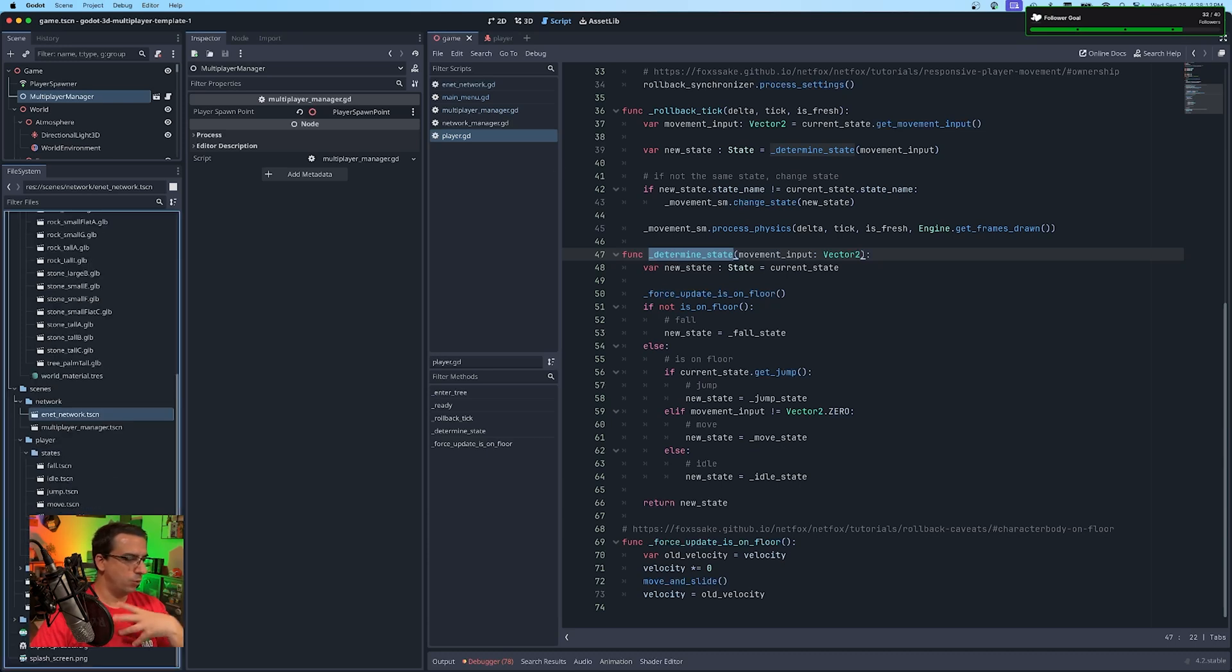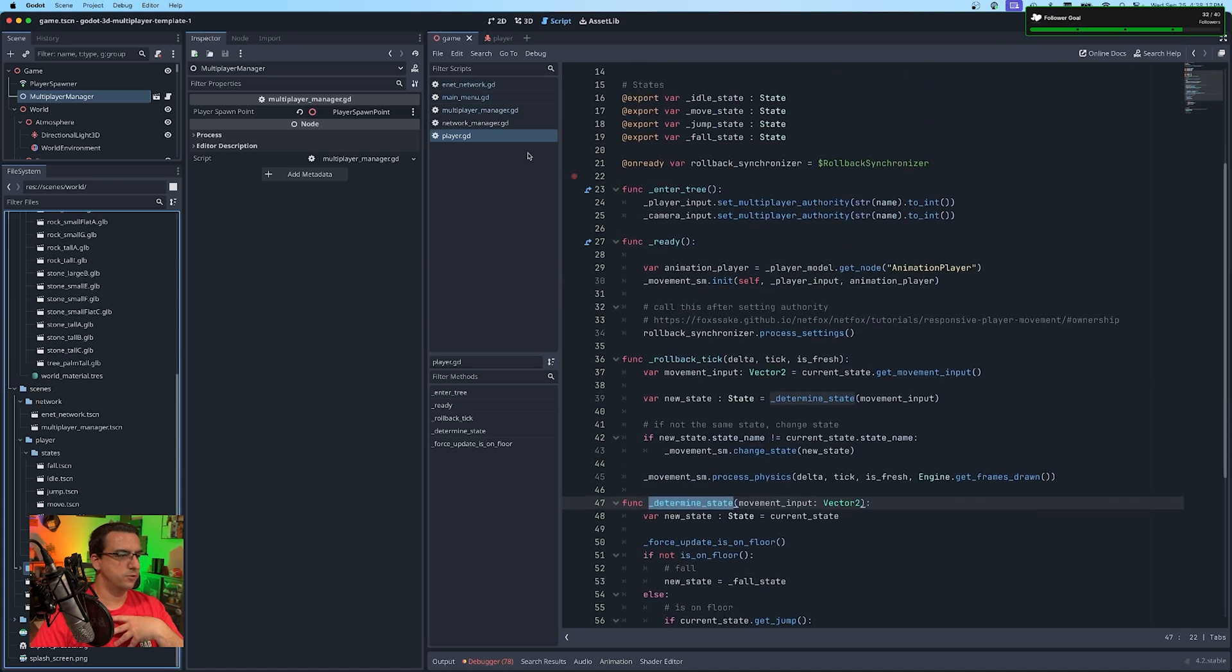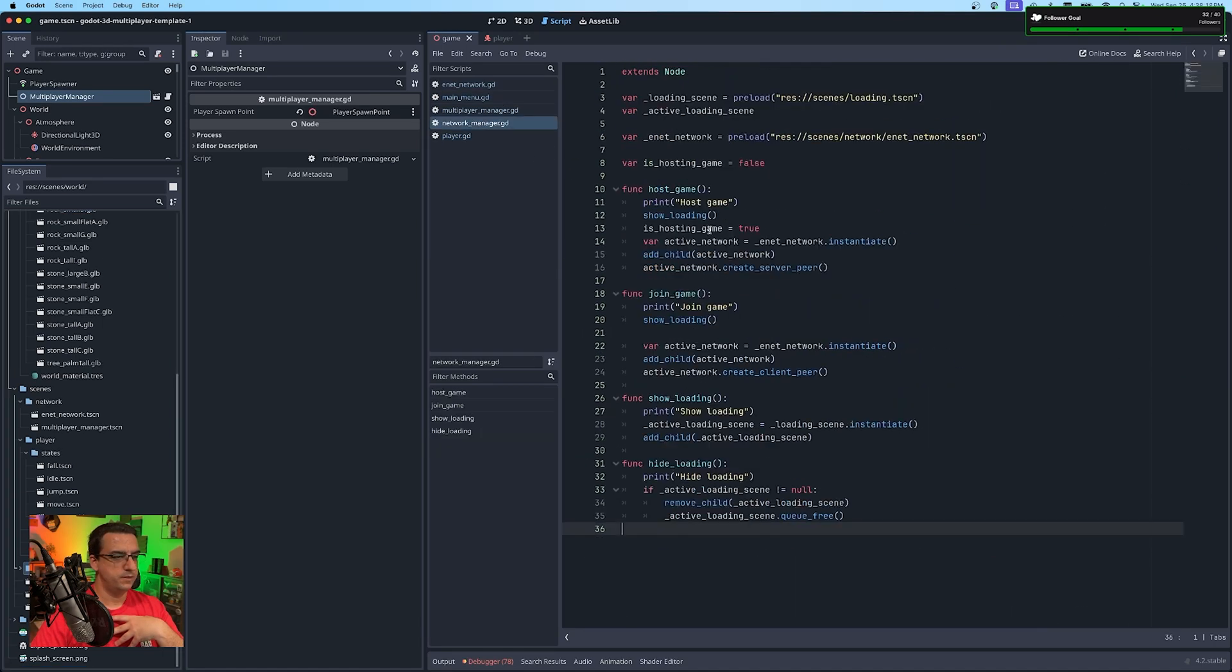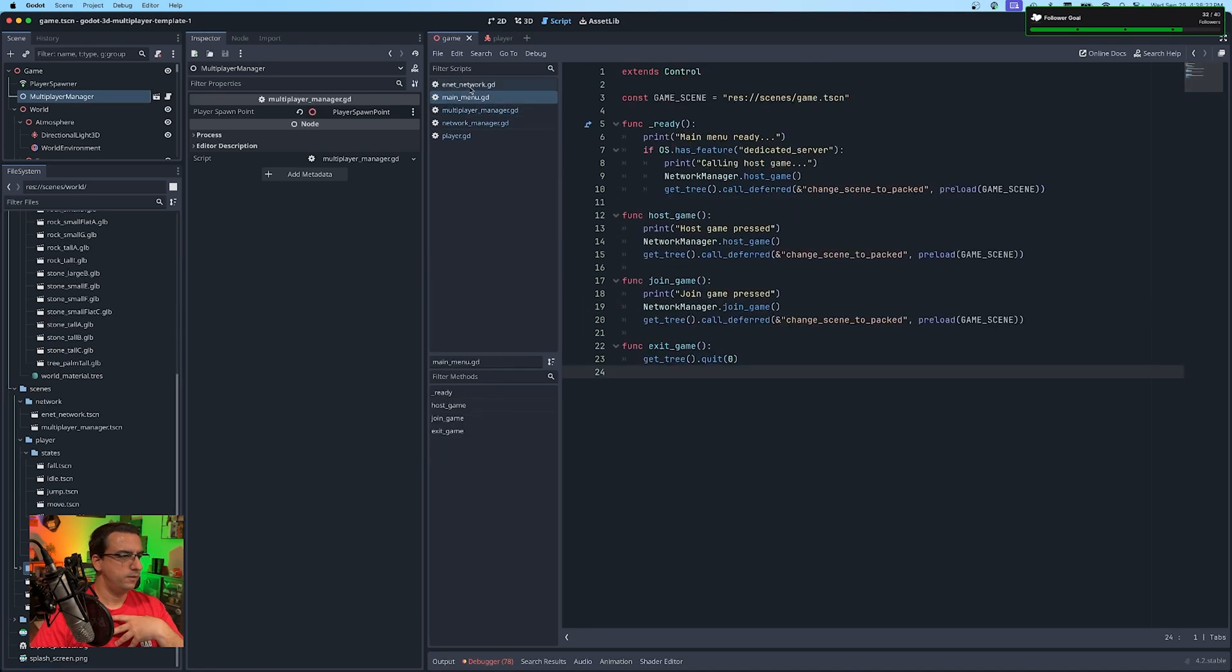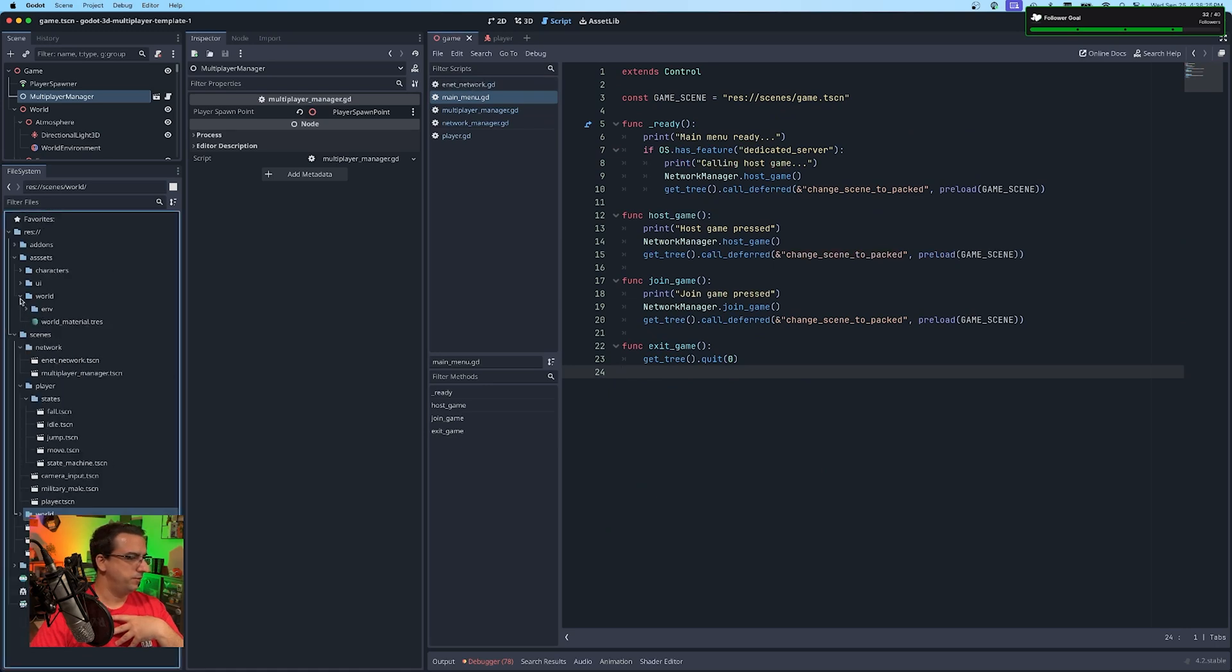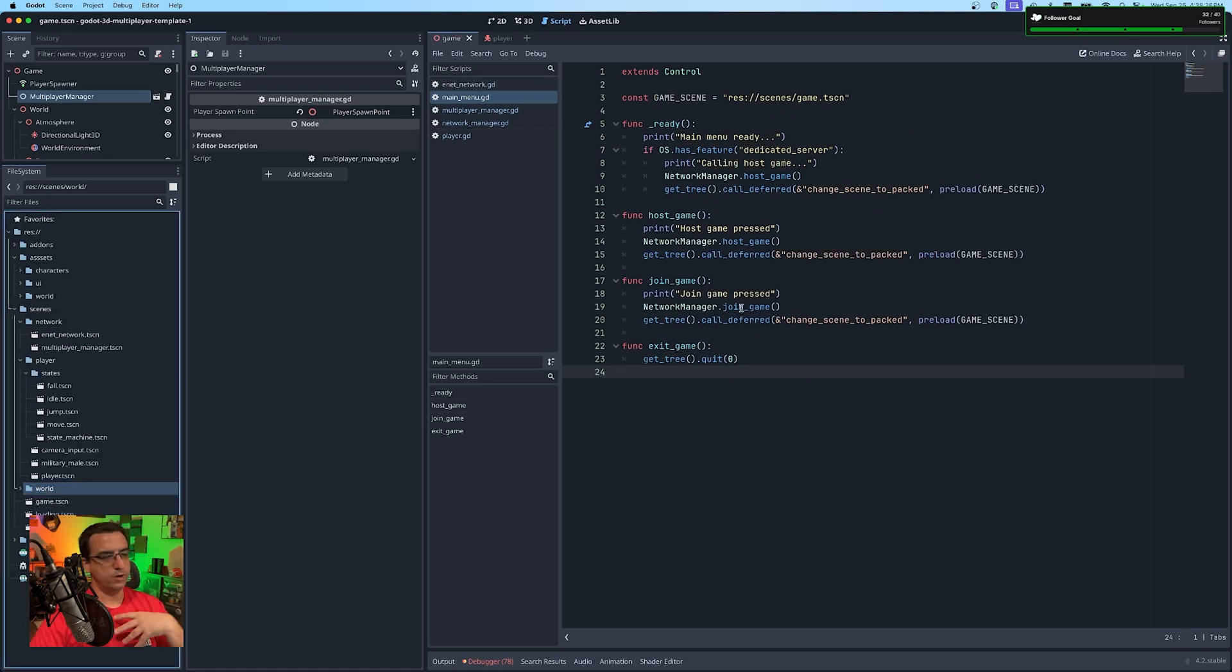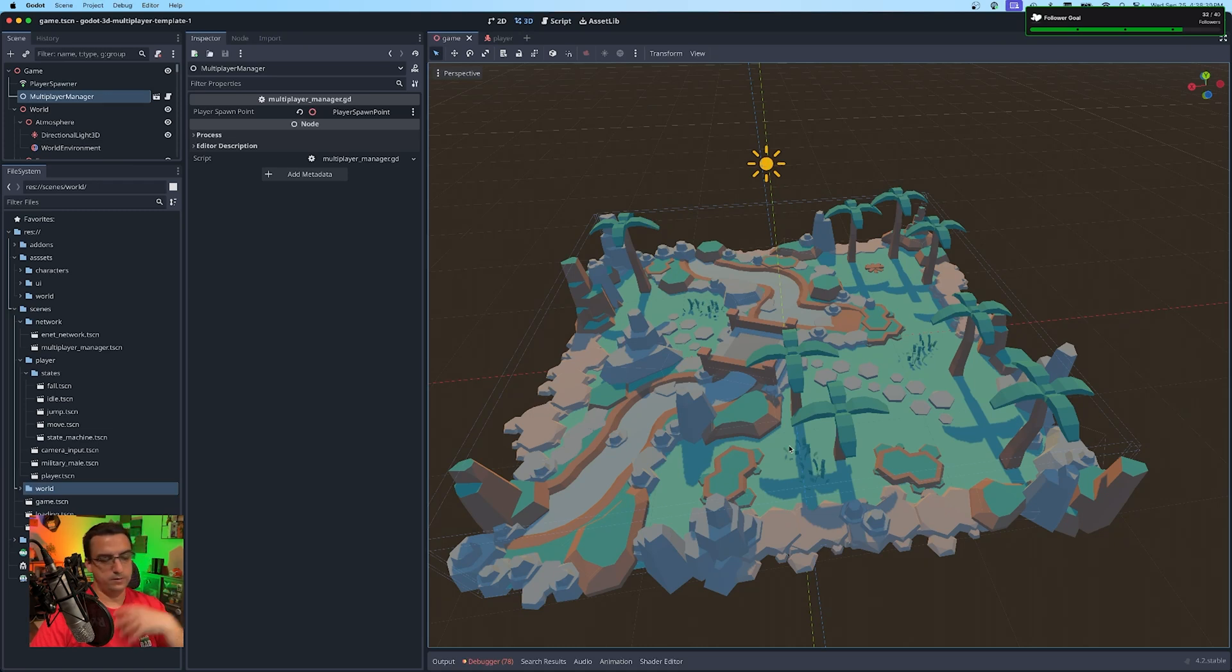Other than the world stuff that I was just showing you, this is the bulk of what's going on is this player script, your network manager, multiplayer manager, and the main menu scenes. So if you want to work on this, I think it's a decent starting point to build out.